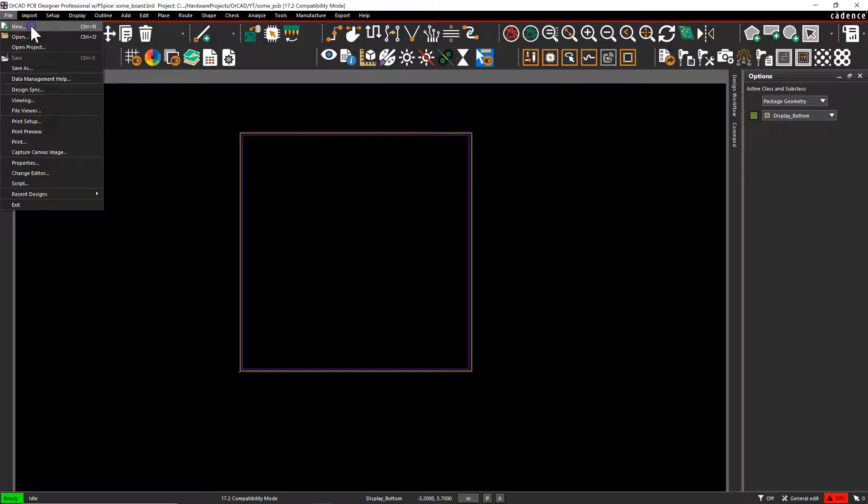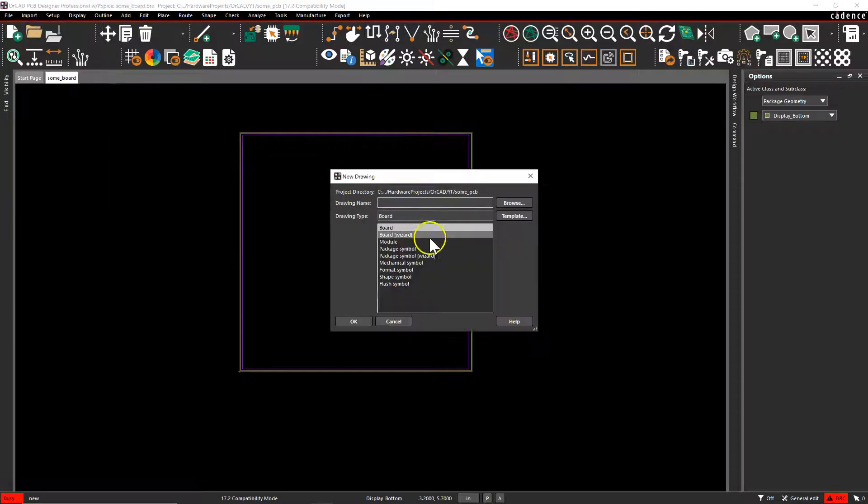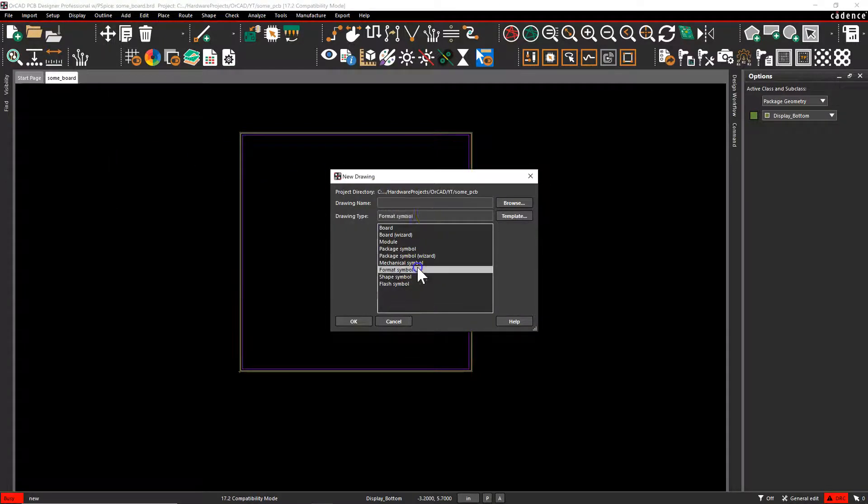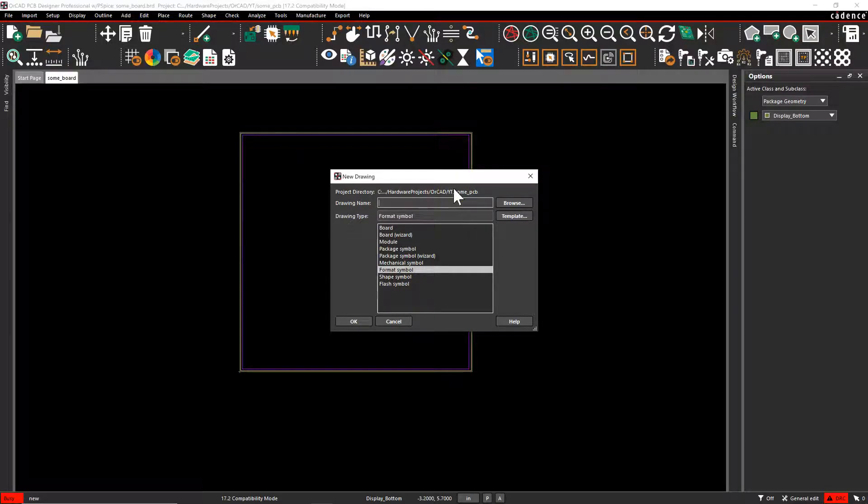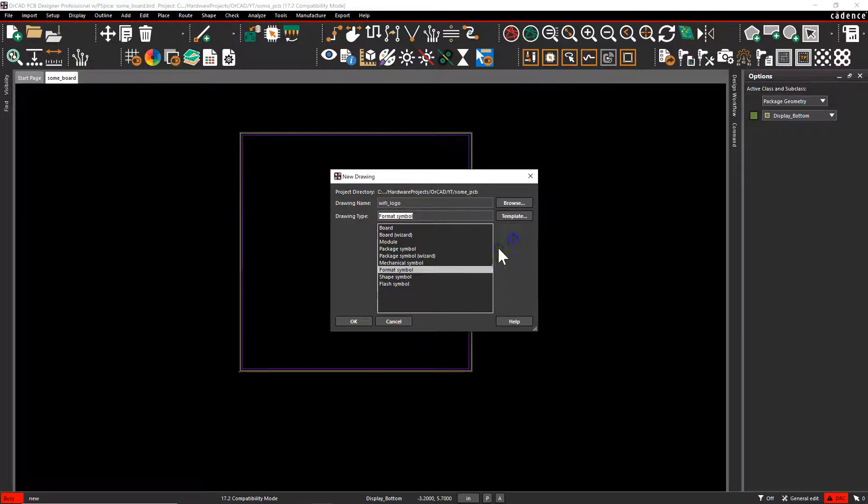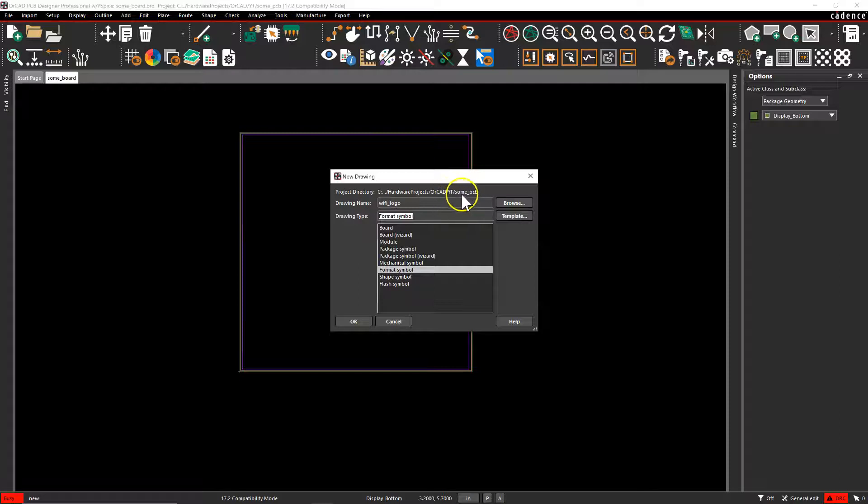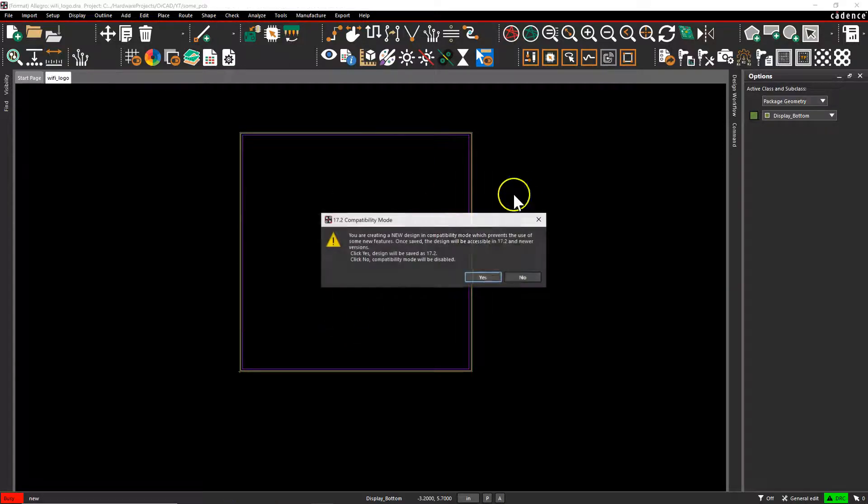So what you do is go to File, New and you create a new format symbol. Then we'll give it a name. We'll call it the Wi-Fi logo and I'm going to save it in my same directory as my PCB. Click OK.